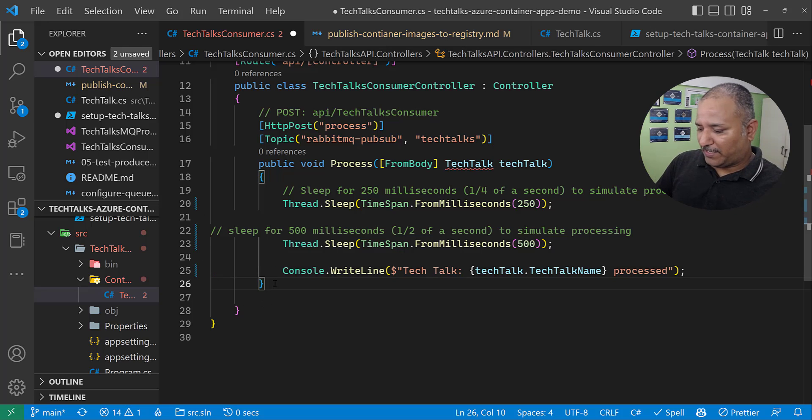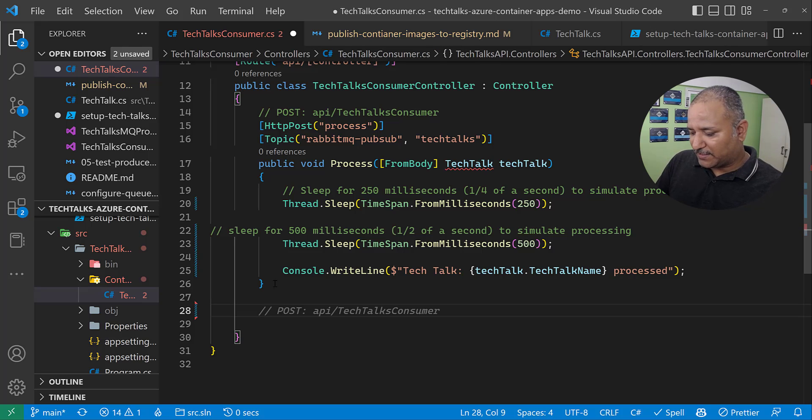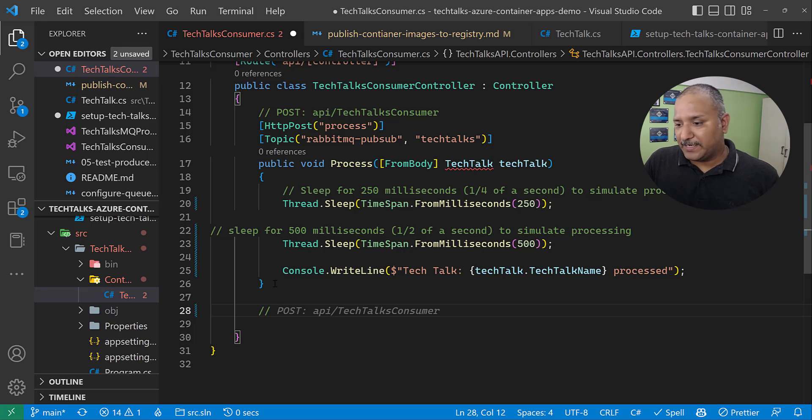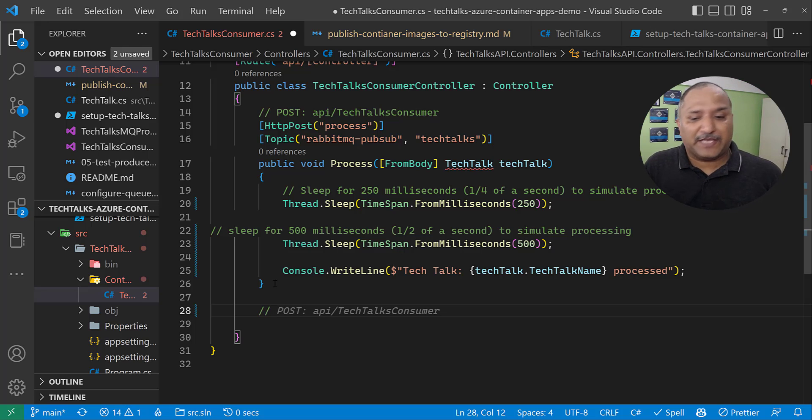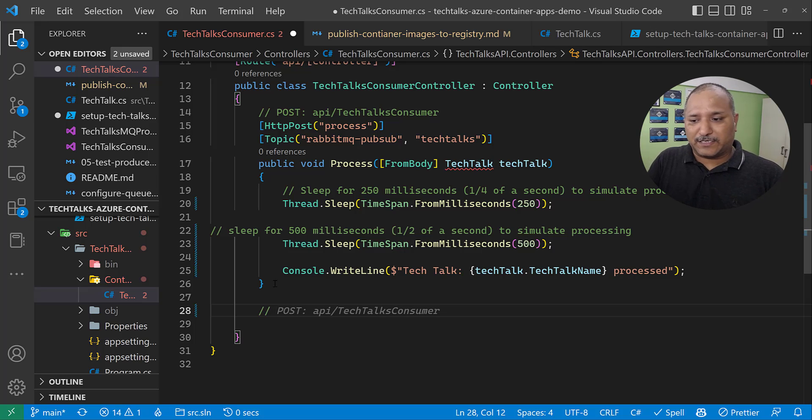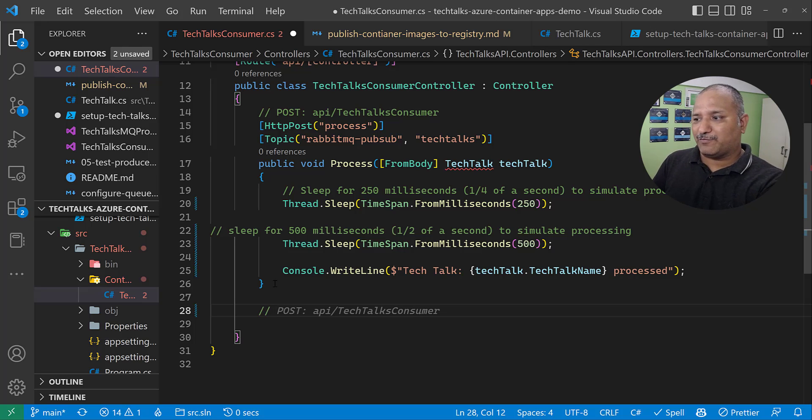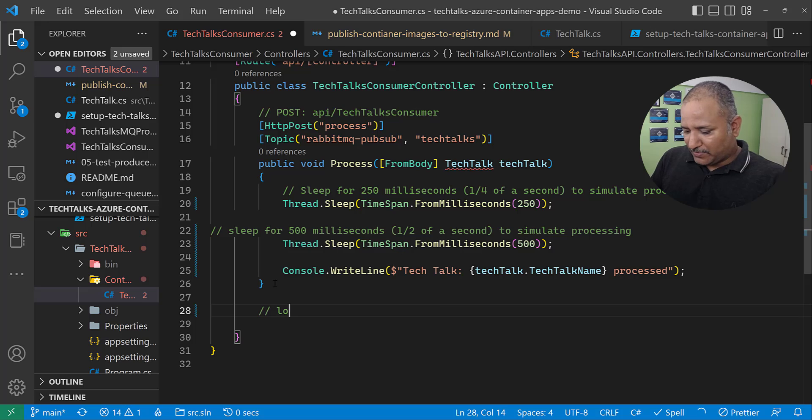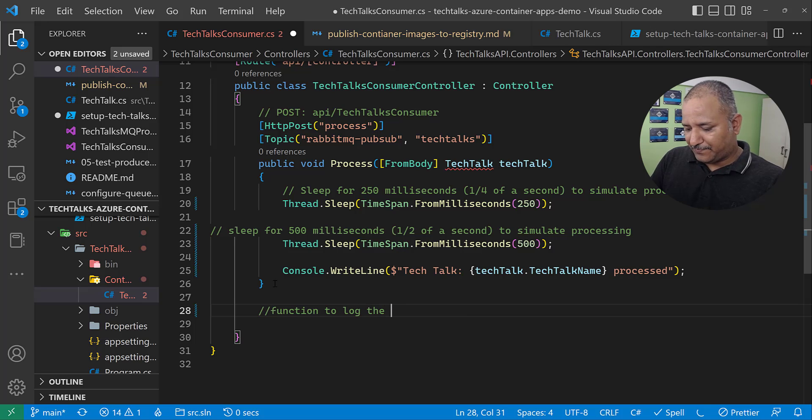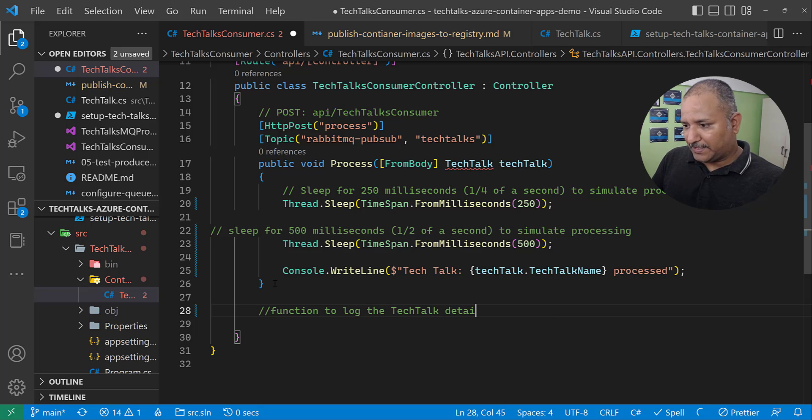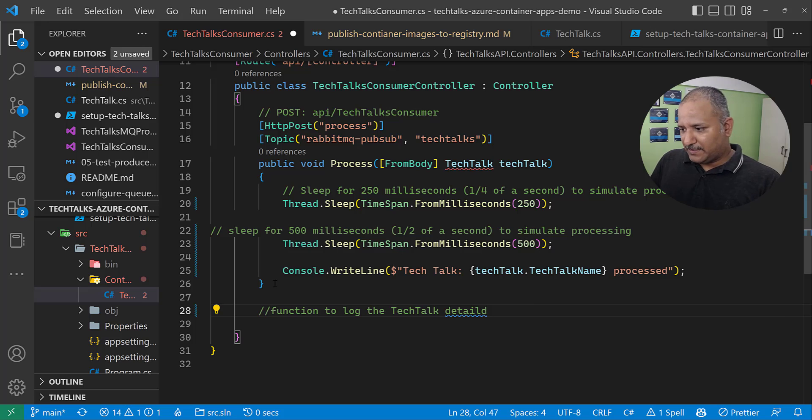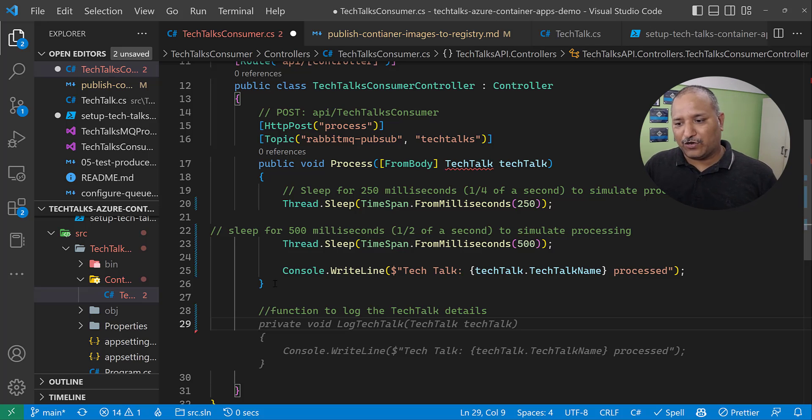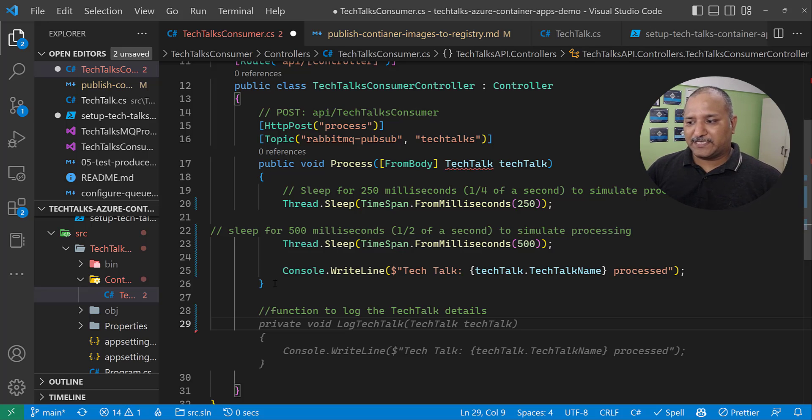Let's see how we can generate a whole function. The good part about Copilot is it uses conversational AI or natural language as the way in which we can ask it to generate the code. So let's say I want to log the details of my TechTalks object here. So let's write a function to log the tech talk details. That is what I want to write a function for. You can immediately see that it's generating or recommending a code which takes TechTalk as a parameter, and LogTechTalk as a method name.